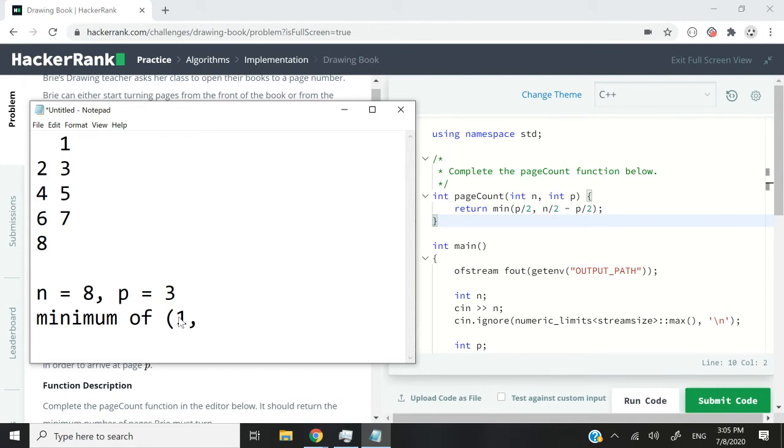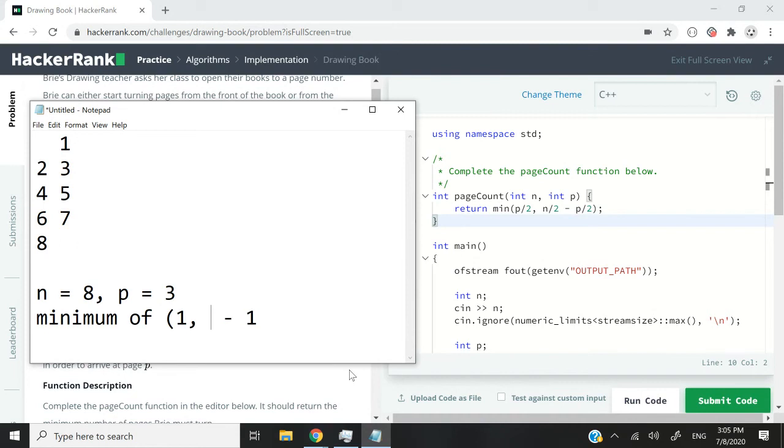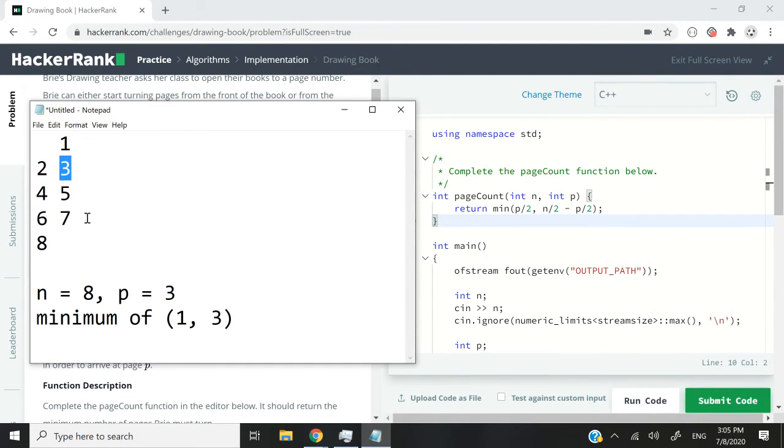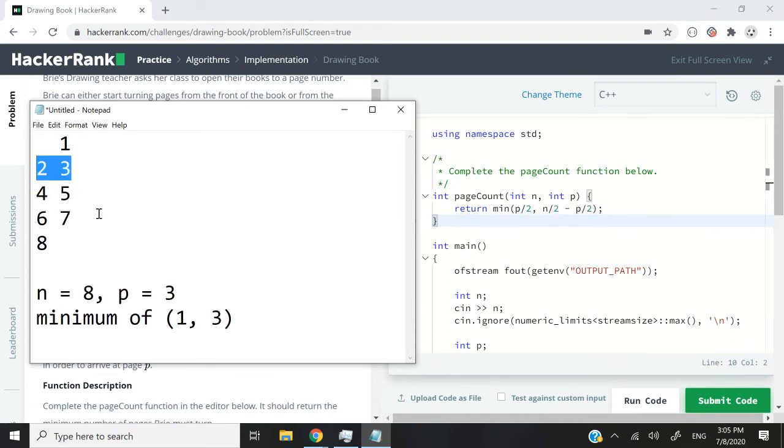And the second value is going to be 8 divided by 2 minus p divided by 2. We already know that p divided by 2 is 1 after we truncate the value. So n divided by 2 is 4. 4 minus 1 is 3. Meaning that if we want to reach page 3 from the end, we're going to have to turn one page, another page, and finally another page again. So we've turned three pages to reach page 3 starting from the end. That is what we have here. It's correct.